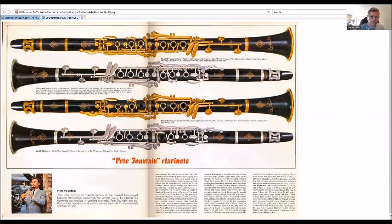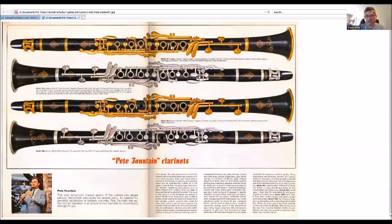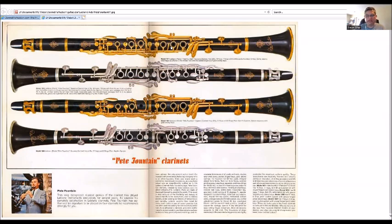The late models, the Pete Fountain models, came with gold plate, the keywork and gold plate rings and everything, so it was a very nice clarinet. I've seen them before. Leblanc was one of my favorites. The Dynamic was a very nice clarinet that I like. My favorite clarinet though in general was the LL.